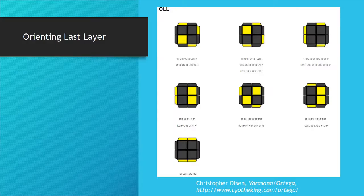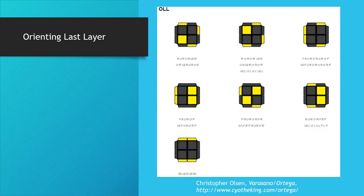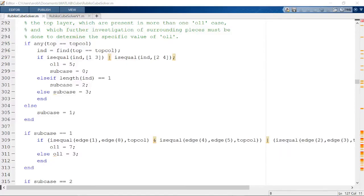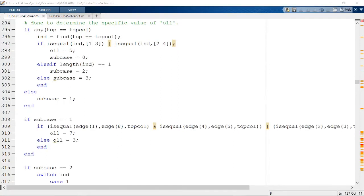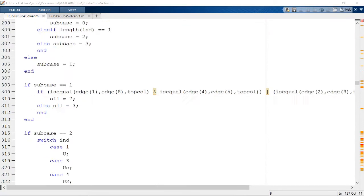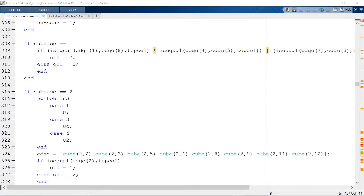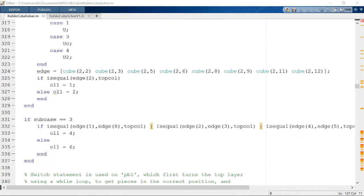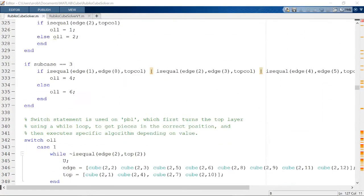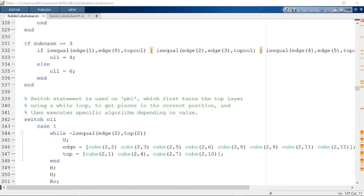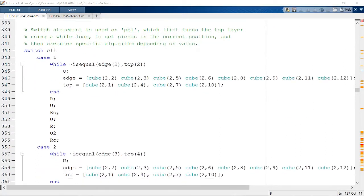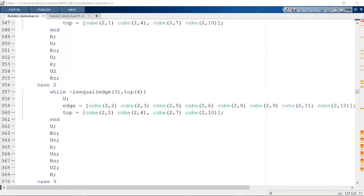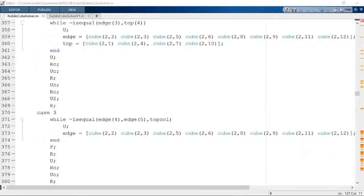Because the second half is so difficult to complete intuitively, I used predetermined algorithms, which are chosen depending on the orientation of a select few pieces of the top layer. I used if statements to compare the orientation of my cube to the orientation required to use the algorithm to solve the second half. I made modifications if necessary, and once I determined which algorithm to use, it was just a matter of applying a series of subfunctions corresponding to that algorithm.